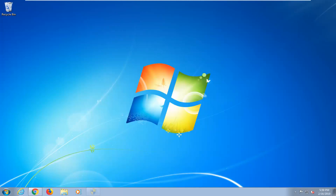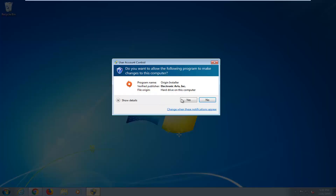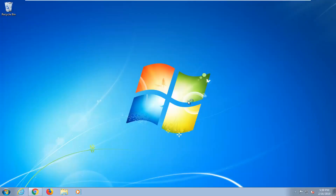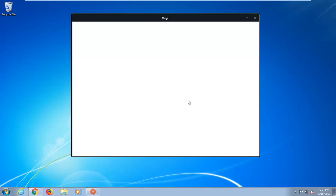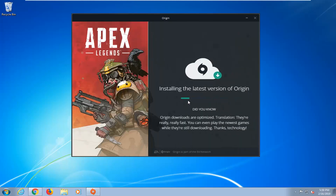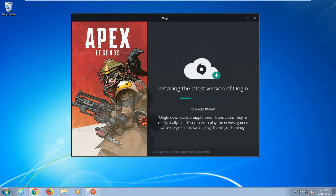So once Origin is installed on your computer, you might get a user account control notification — you're just going to have to left-click on yes there to confirm. You should see the Origin client software launch on your computer. It looks like it's now just finishing up and downloading the latest version.